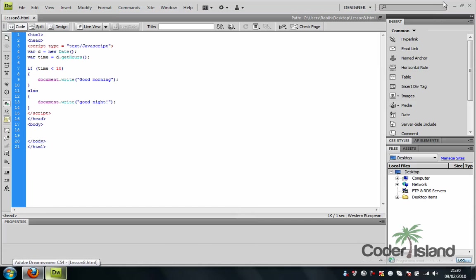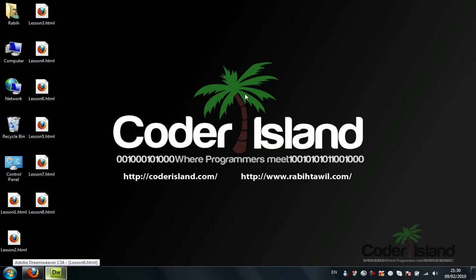So this is our condition tutorial for you. I hope you benefited from this tutorial. Please subscribe to the channel. If you got any questions, please refer to the forum. And this was Roberto Will with you brought to you by Coder Island. Thank you.